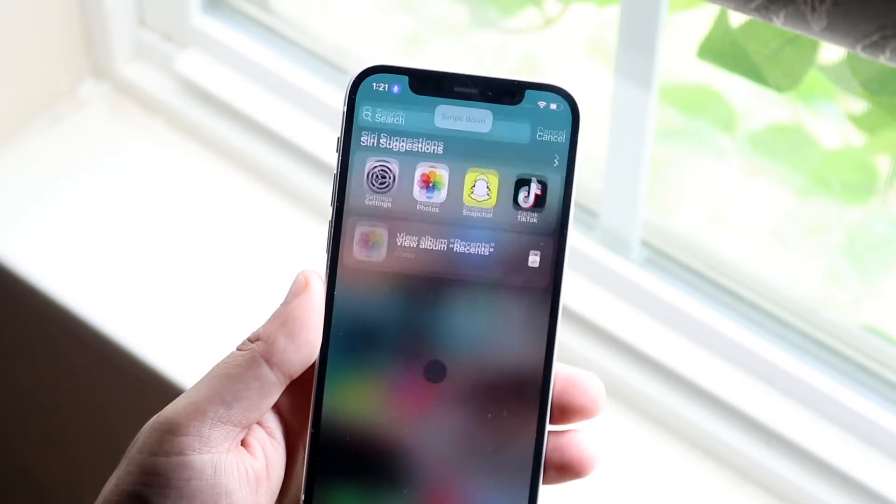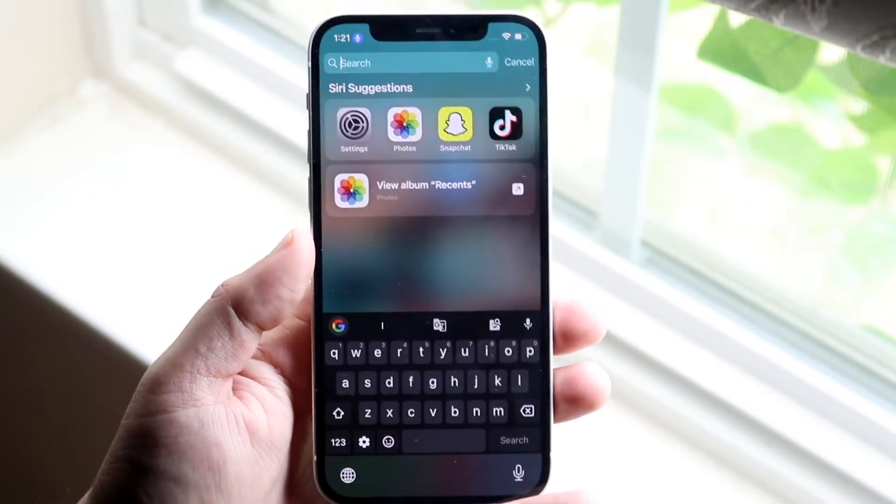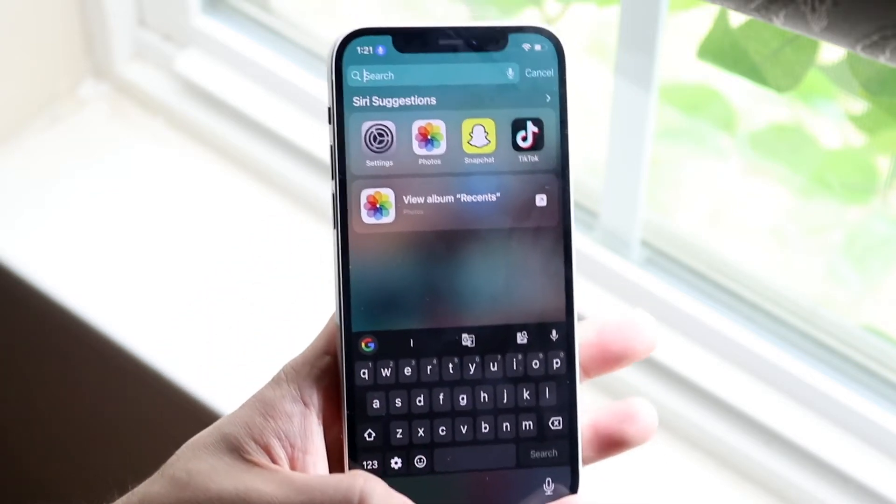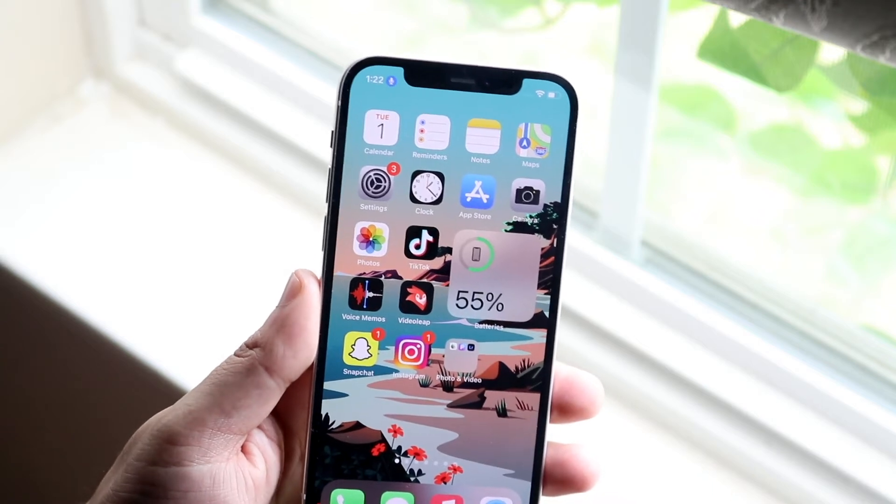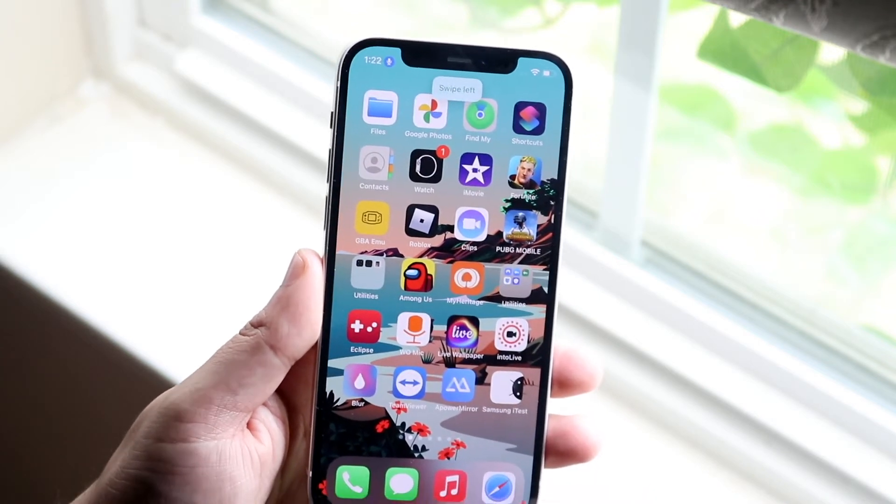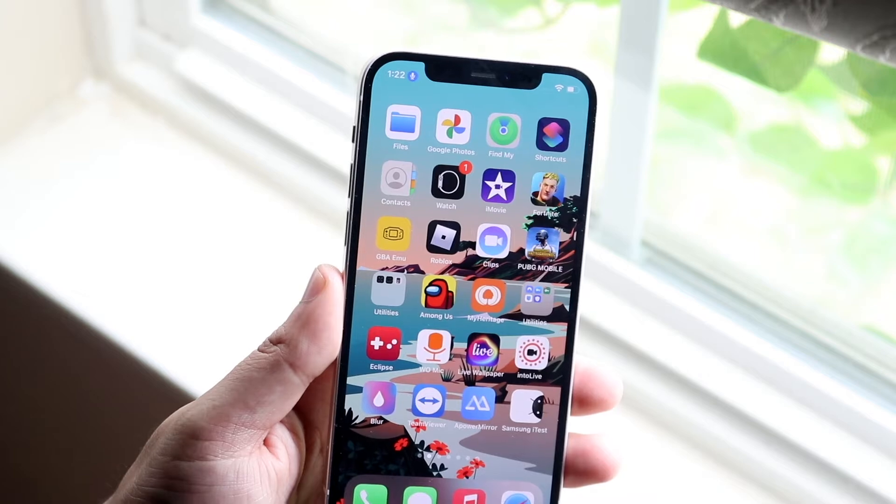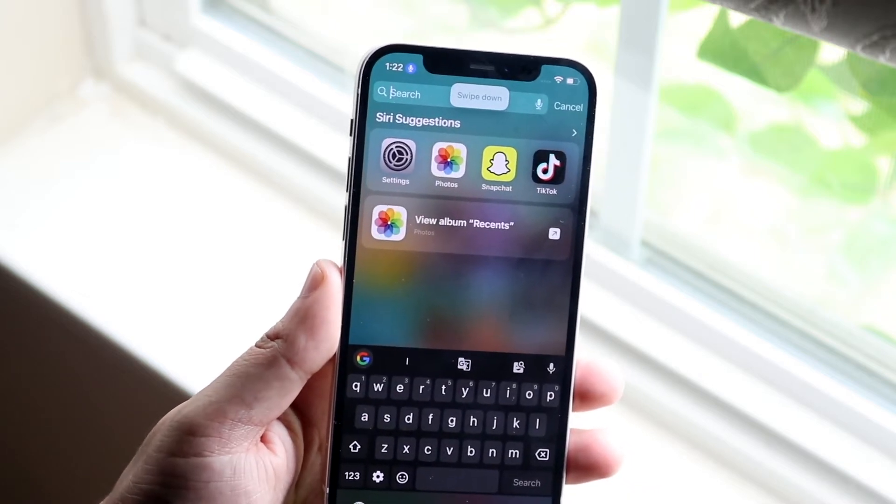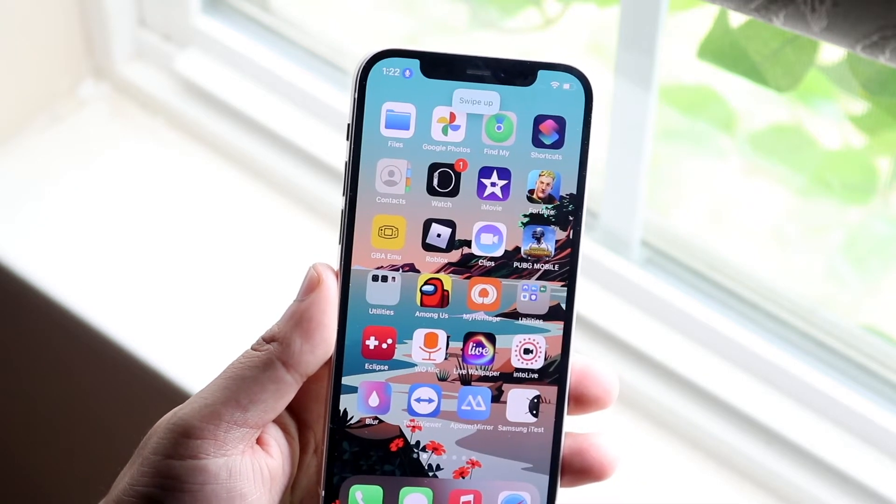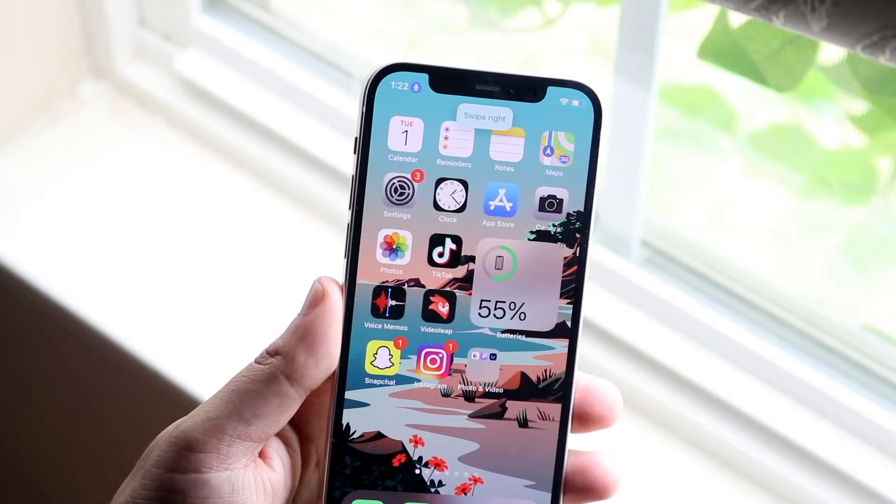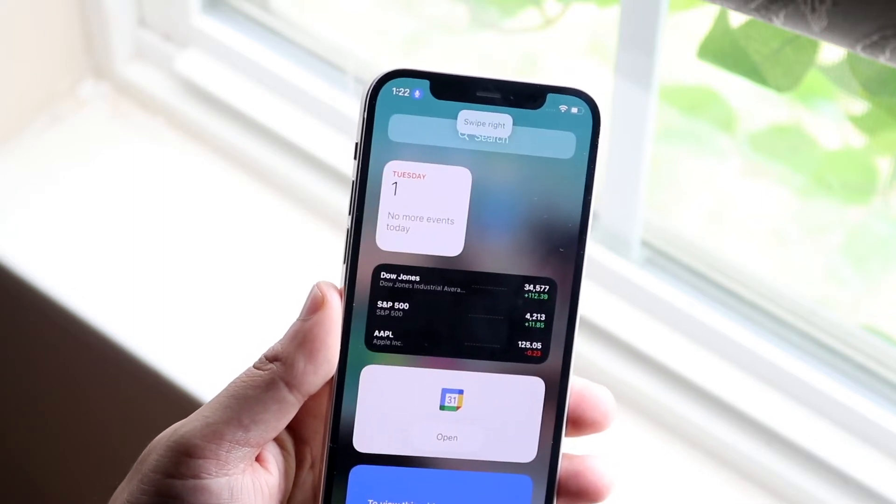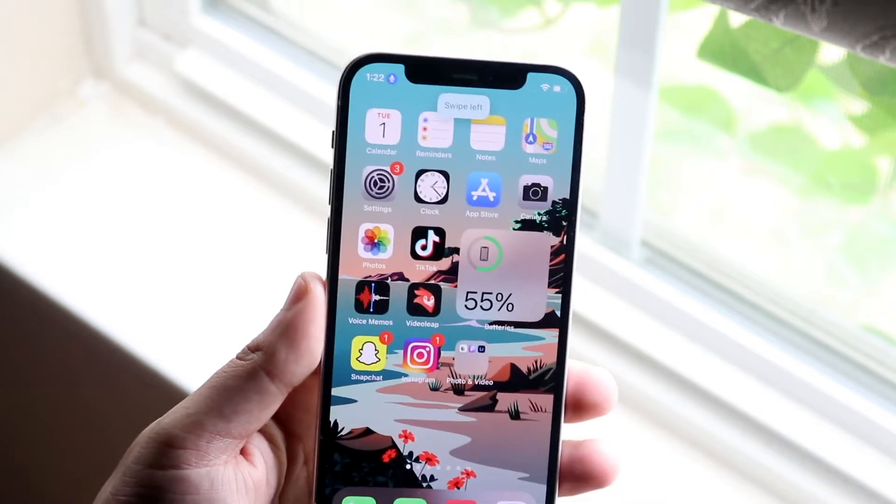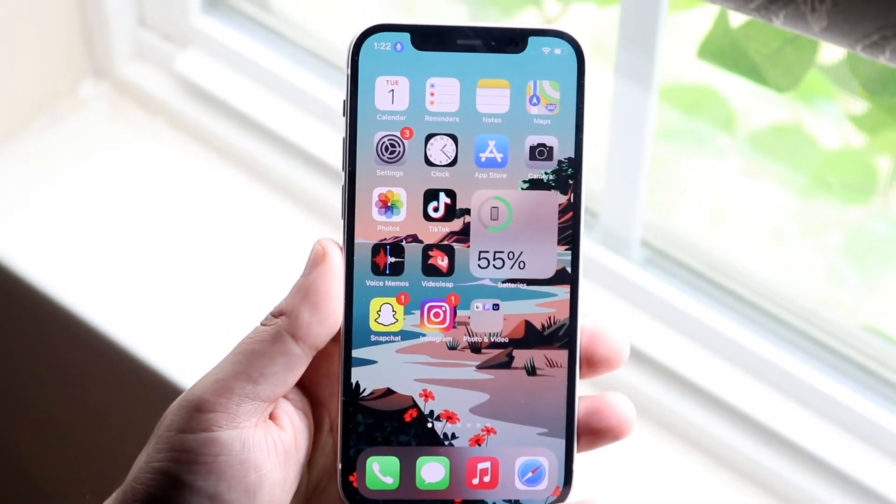And I can just type in whatever I want to but also if I say swipe left it swipes left for me. Swipe down, swipe up, swipe right, swipe right, swipe left. And you can see these types of things, that's what voice control is pretty much for.